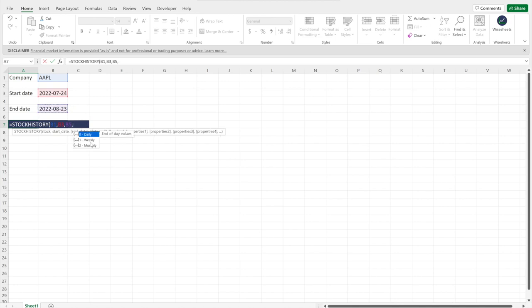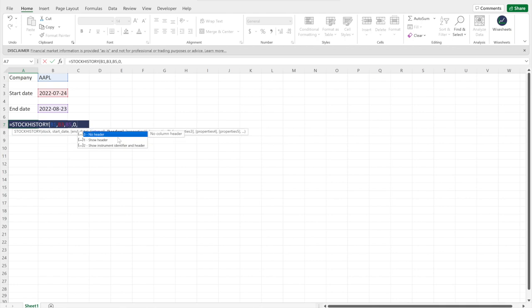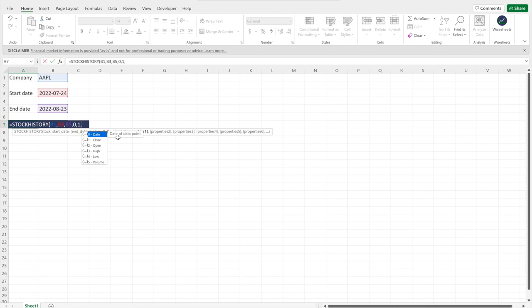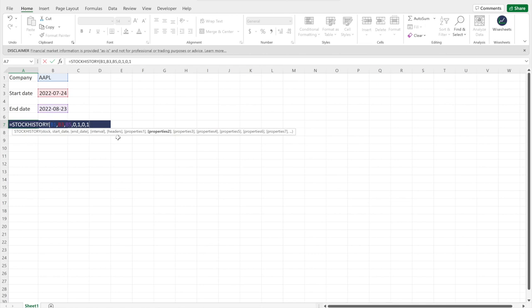The interval parameter gives you different options: daily, weekly, or monthly — in this case we want daily. Then it asks if you want the header. The header will display labels like 'Close' or 'Date' at the top of your data, so we do want that. Finally, you specify the properties you want: date first so you know what date it is, and then close so you know the closing price for that specific date.